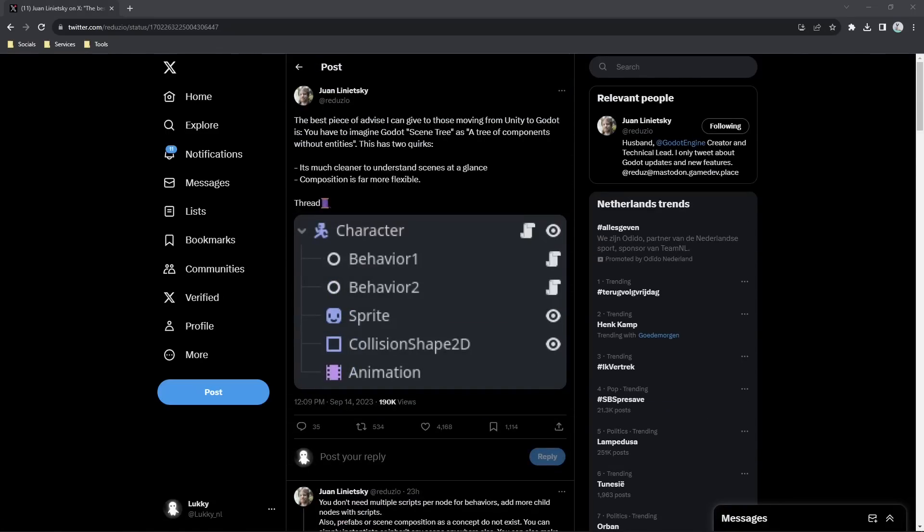So the first piece of advice he gives is you have to imagine Godot's scene tree as a tree of components without entities. This has two quirks: it's much clearer to understand at first glance, and composition is far more flexible. So while in Unity you would create classes in C-sharp and extend these classes for different types of enemies, for example, you would have a base enemy class and then extend it, for example, a bat enemy or a skeleton enemy, which would inherit some of the behavior but have its own different set of rules.